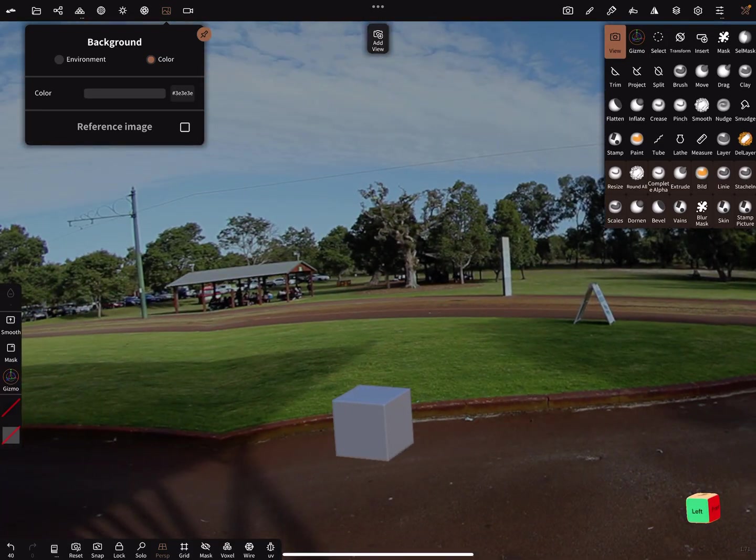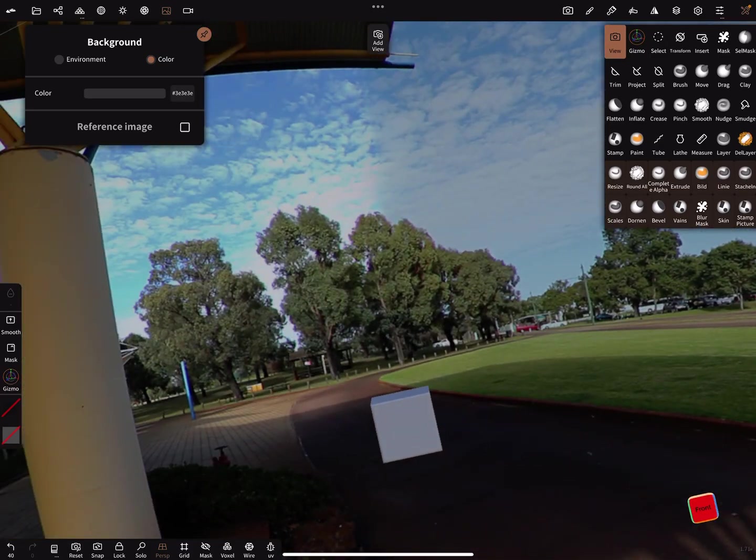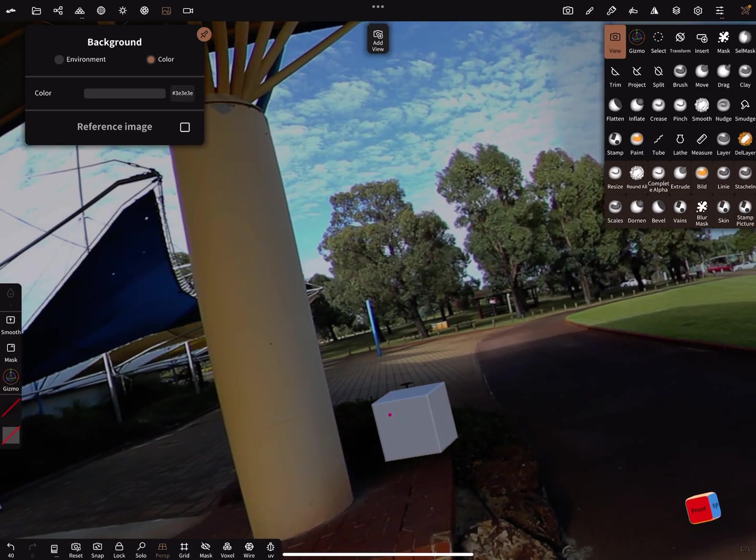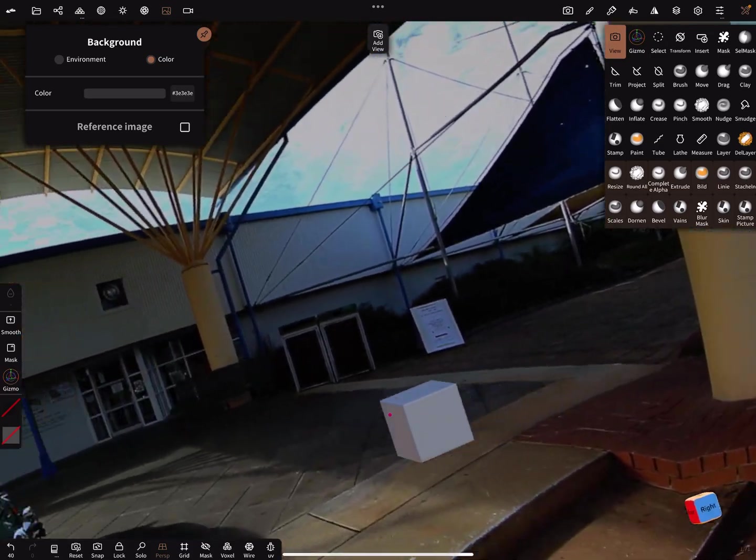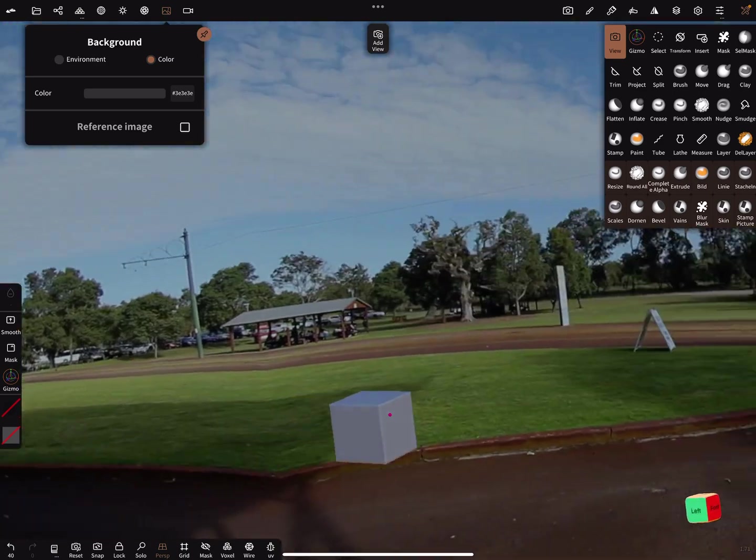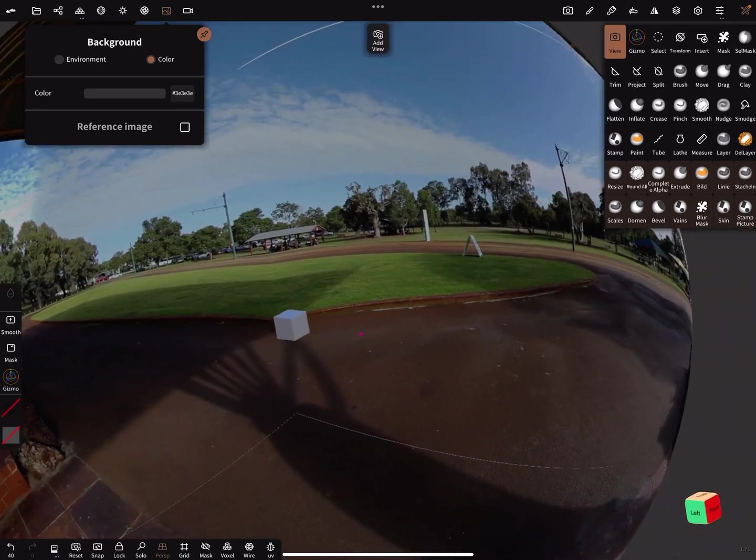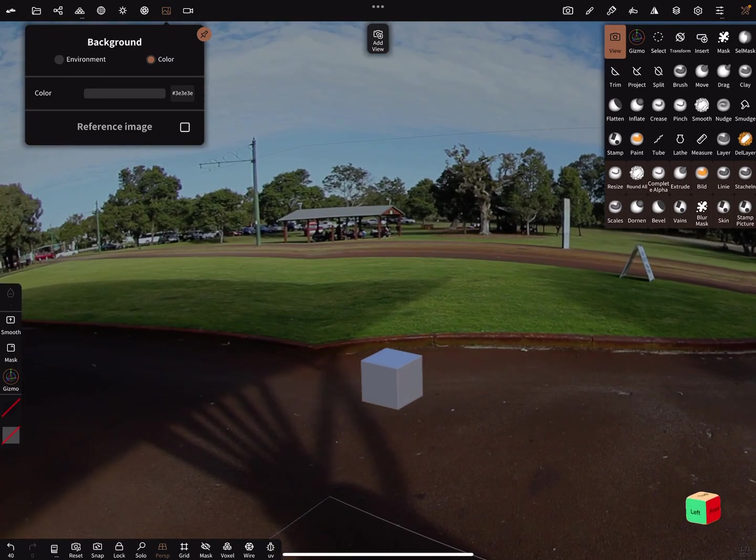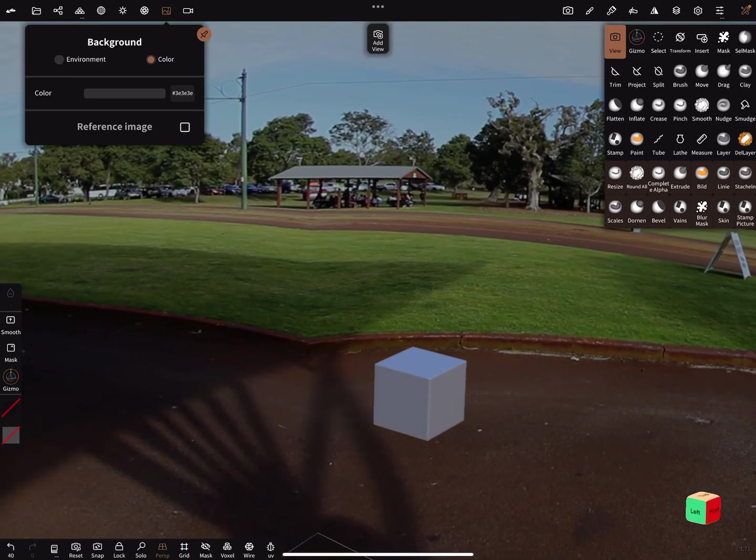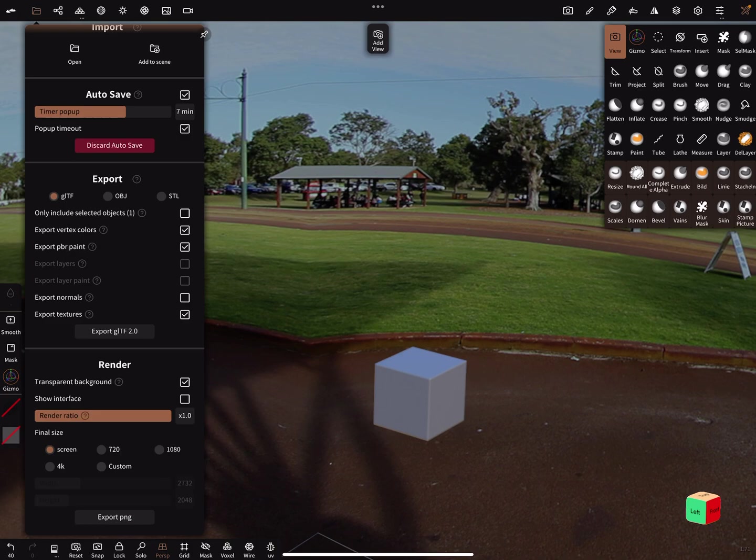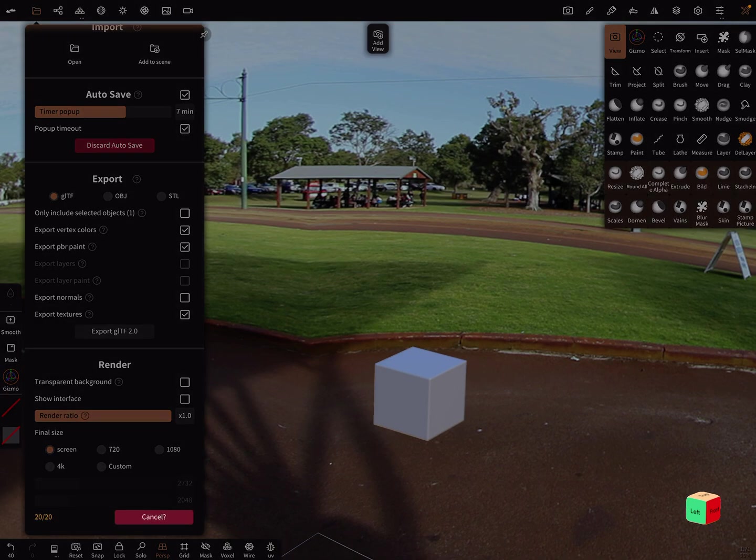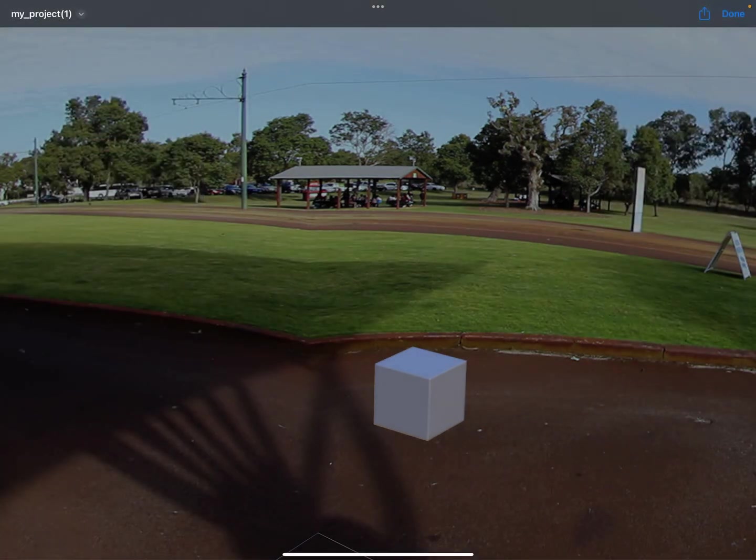Here when you zoom in and you can rotate like this, when you render, you get such a background in the picture.